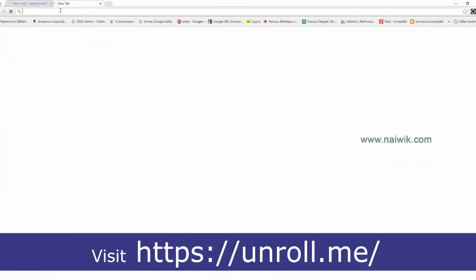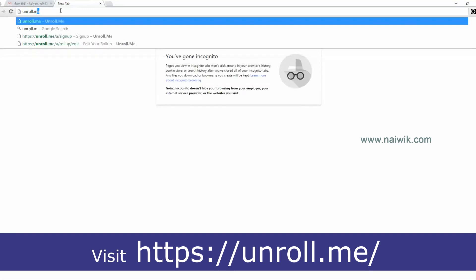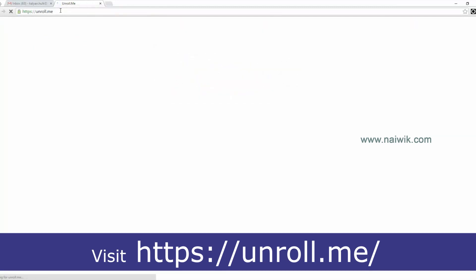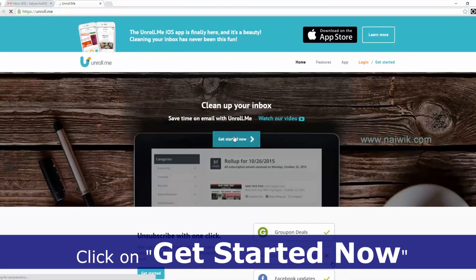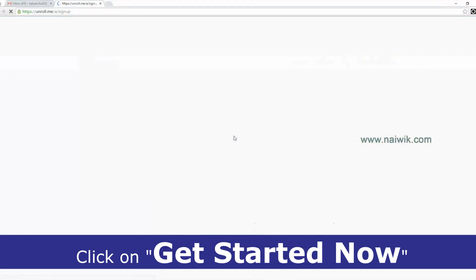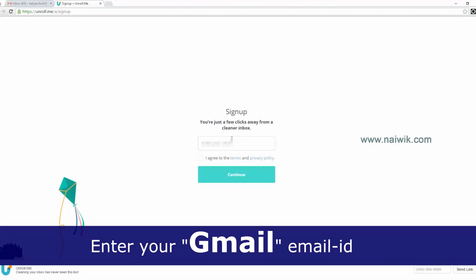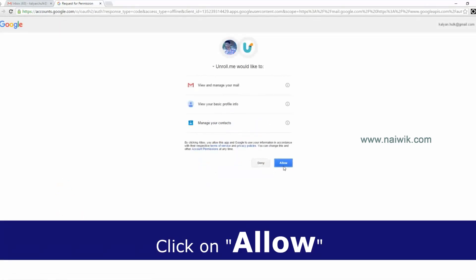Let's login to unroll.me. Click on 'Get Started', then enter your email ID. Click on 'I Agree', then click Confirm, and click Allow.